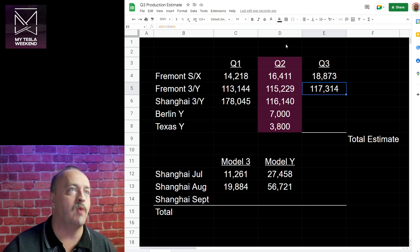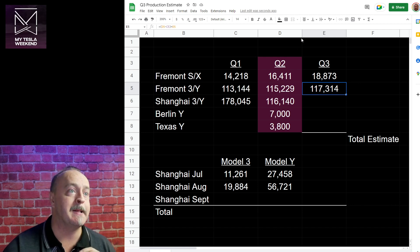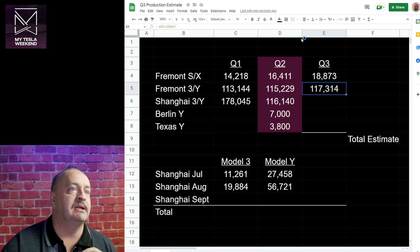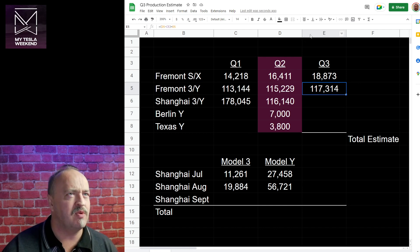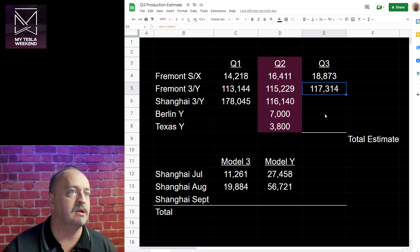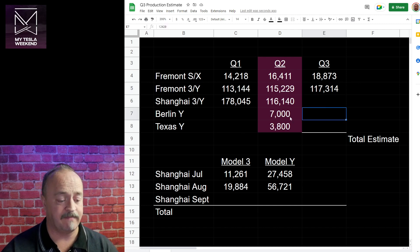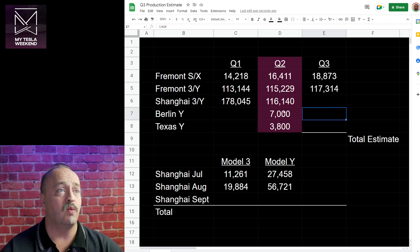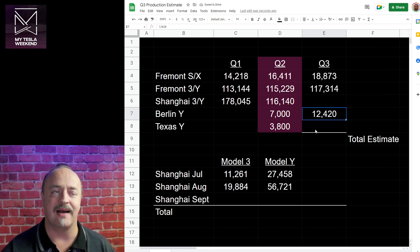Shanghai 3 and Y. Now that's where it gets a lot more difficult. Maybe we'll skip that one for a minute. Why don't we do that? Let's go to Berlin Model Y. I'm saying 7,000. Oh sorry, 7,000. I'm saying 12,420. Nice.